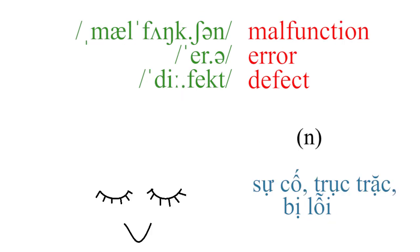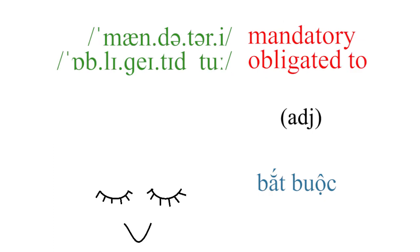Malfunction, error, defect, mandatory, obligated.